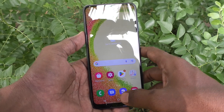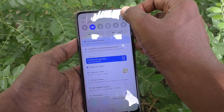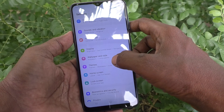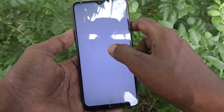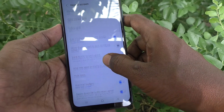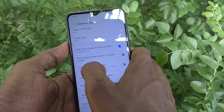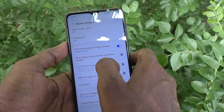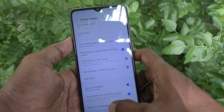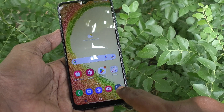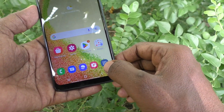For that, what you do is just go to the Settings of the phone first, then go to Home Screen. Here select the second option — App Screen Button on Home Screen — and just turn on this button.